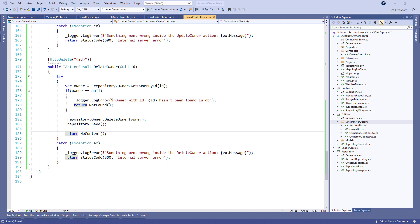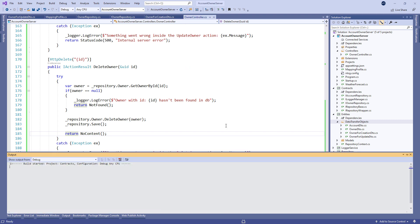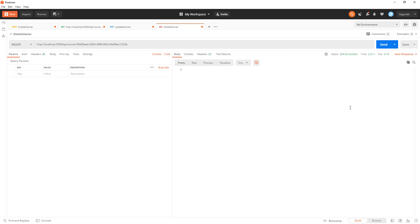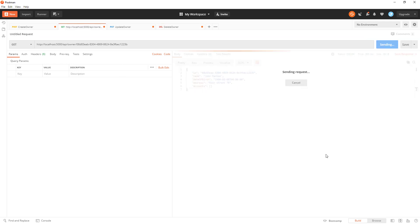Let's start the application and send the DELETE request from Postman. There we go — we can see the result. Our entity is deleted from the database. As we can see everything works as expected.